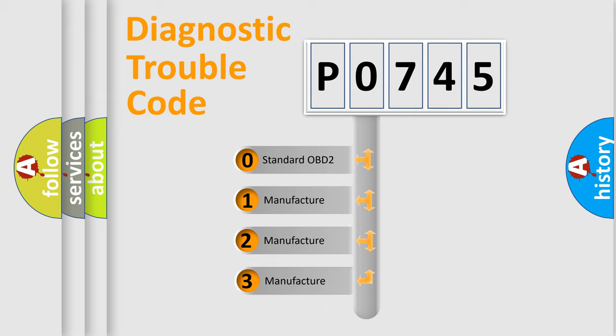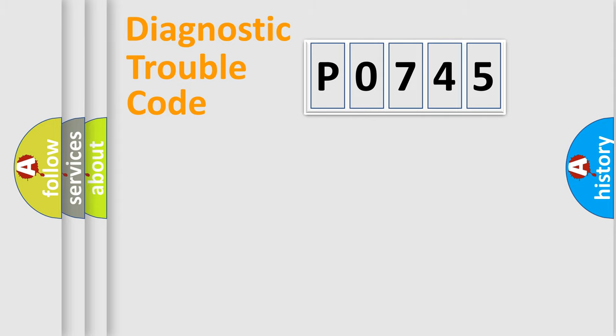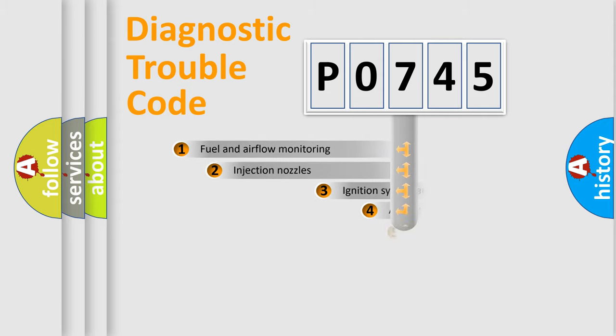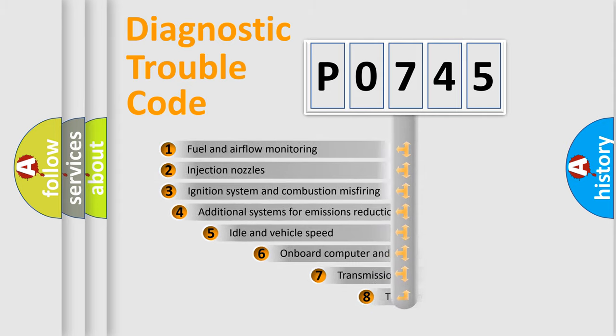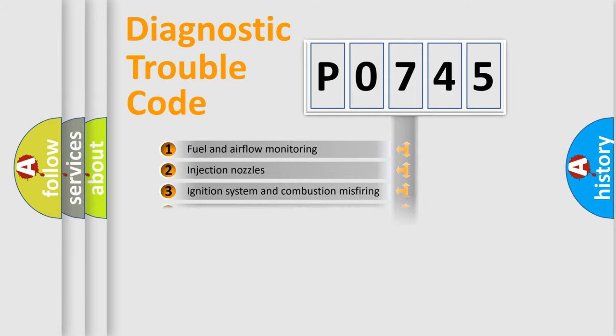If the second character is expressed as zero, it is a standardized error. In the case of numbers 1, 2, 3, it is a more prestigious expression of the car-specific error. The third character specifies a subset of errors. The distribution shown is valid only for the standardized DTC code.